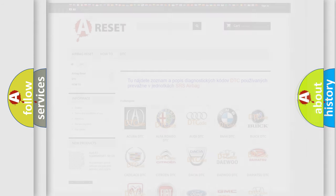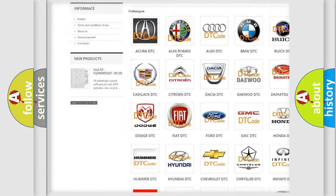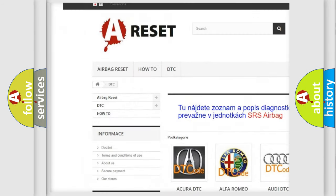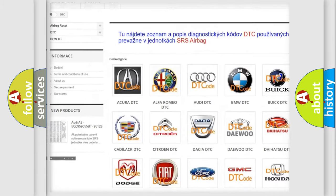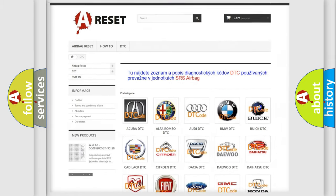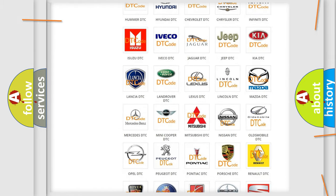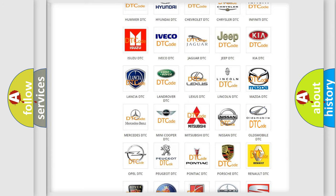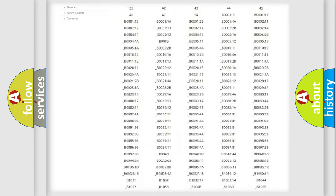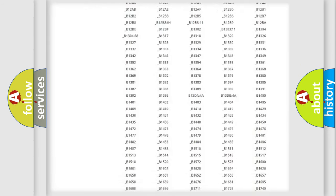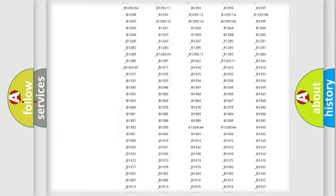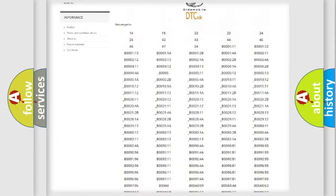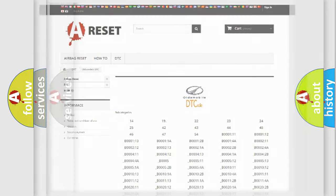Our website airbagreset.sk produces useful videos for you. You do not have to go through the OBD2 protocol anymore to know how to troubleshoot any car breakdown. You will find all the diagnostic codes that can be diagnosed in Oldsmobile vehicles, plus many other useful things.